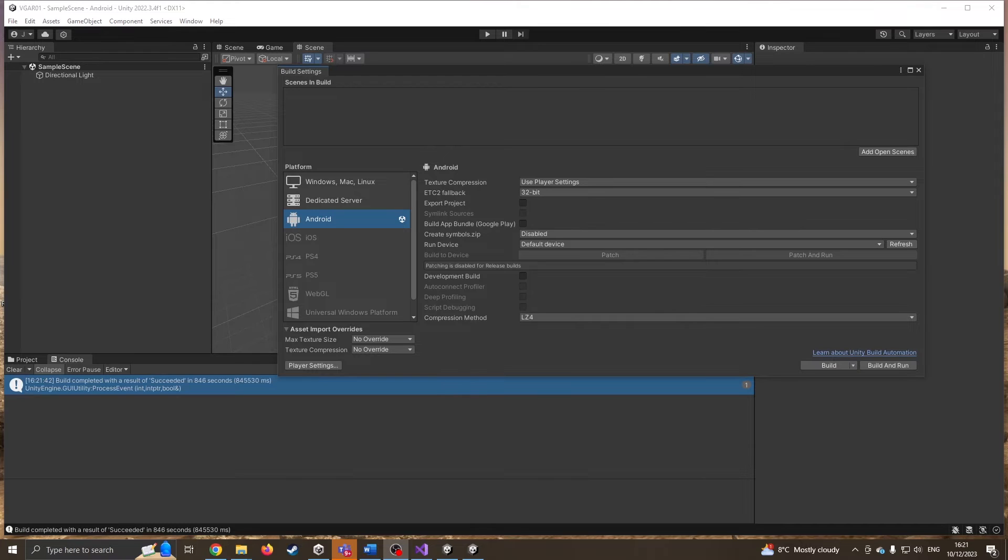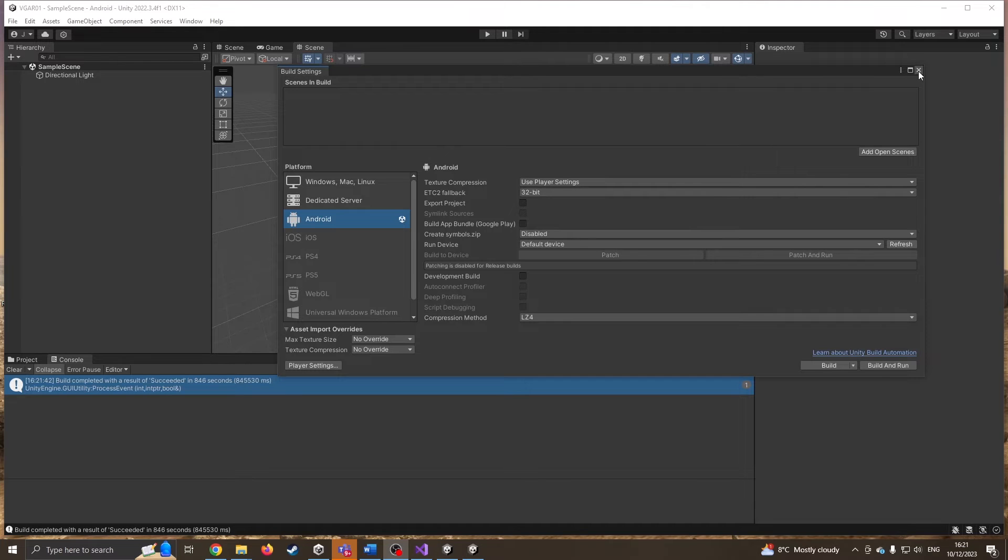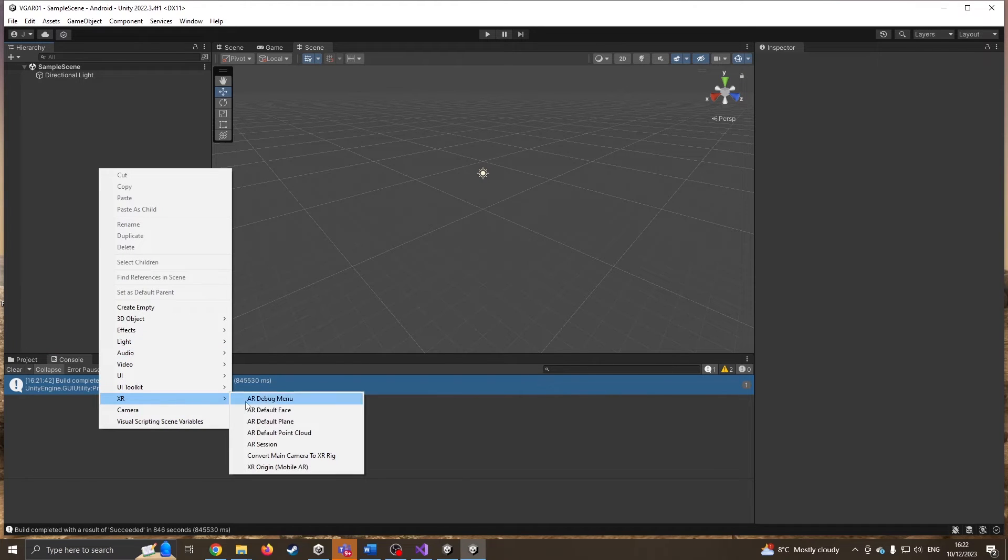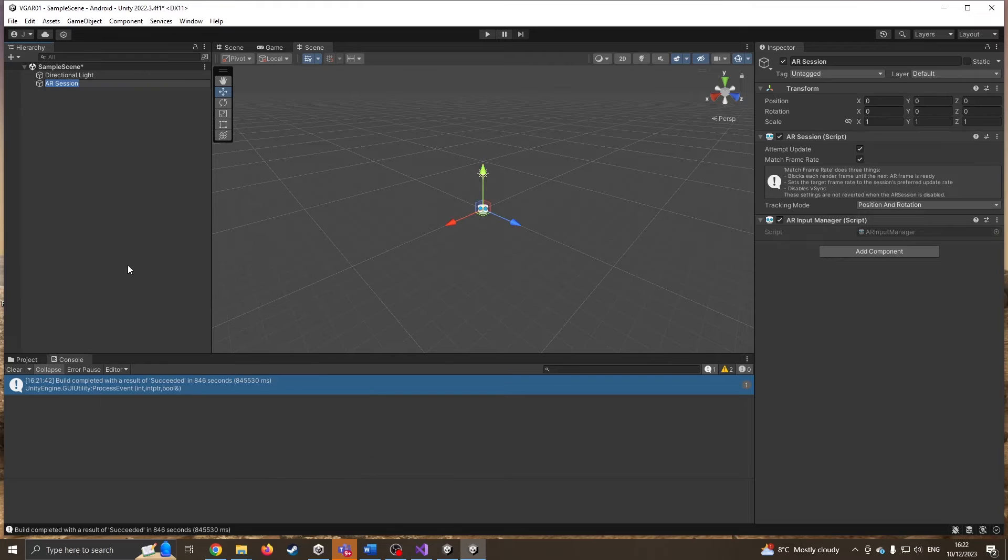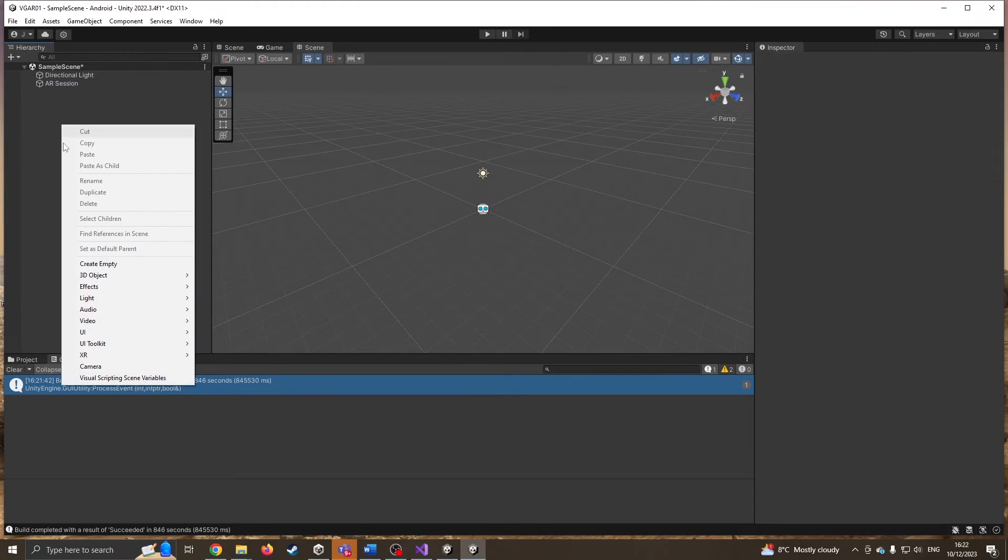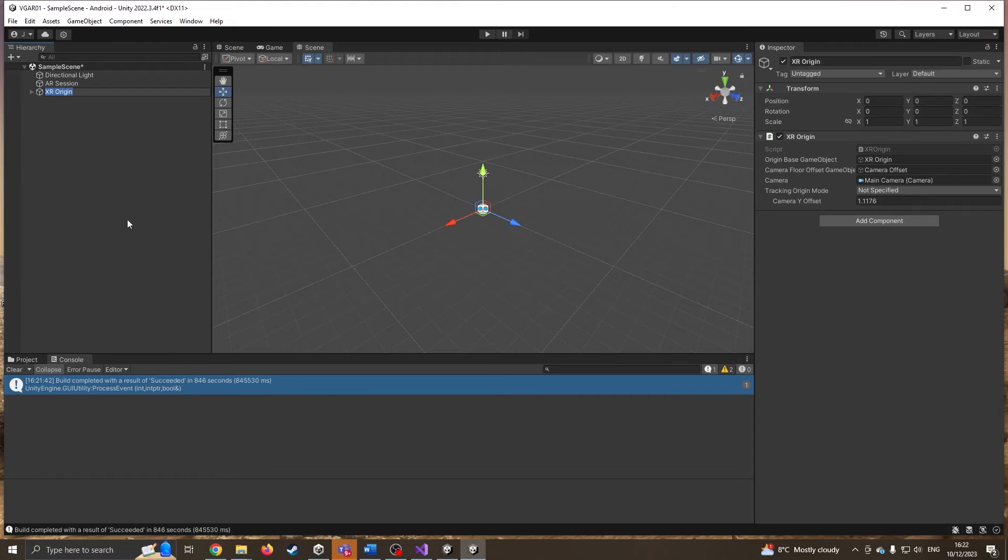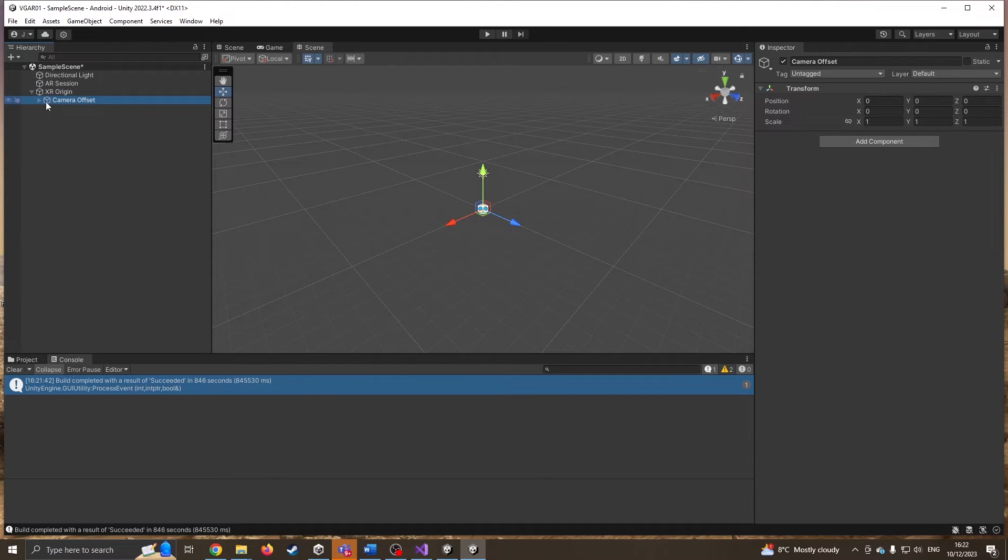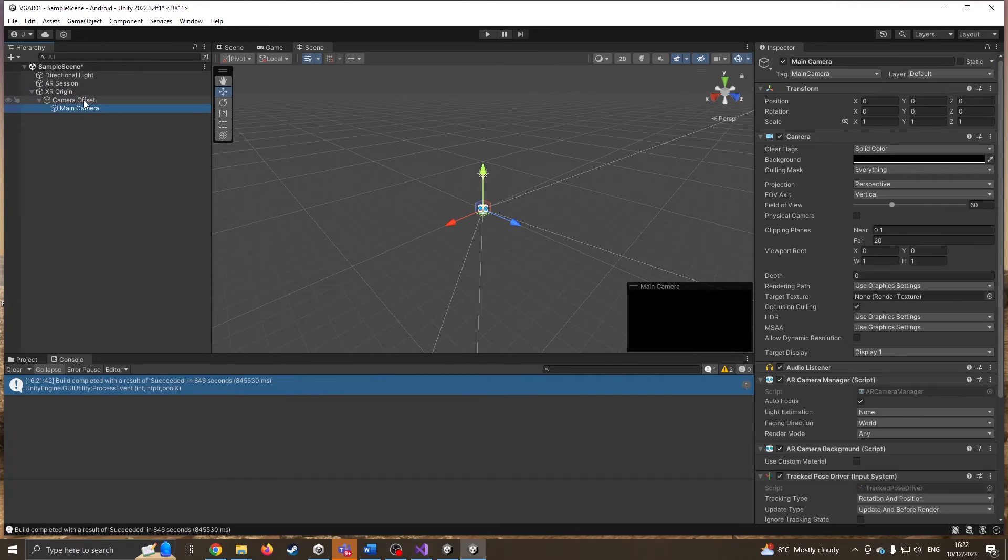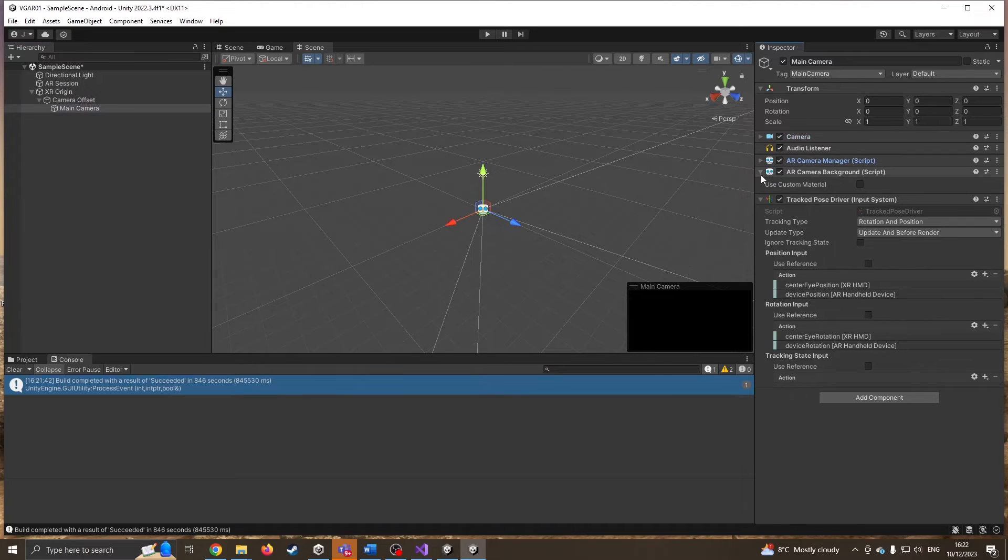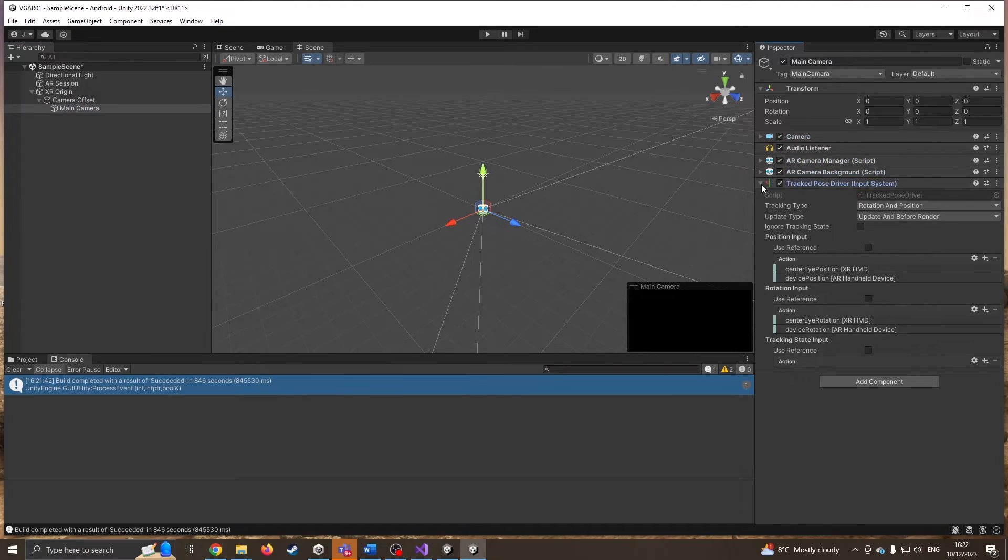That took about 15 minutes to compile, which is quite a while, but now that should be set and ready for us to create Android apps. Our next thing is we need to bring things in. I'm going to go to XR. I want an AR session, so that sets up the code for creating our augmented reality. The next thing I need is the XR origin with our camera offset and camera with all the other bits that make it do stuff.